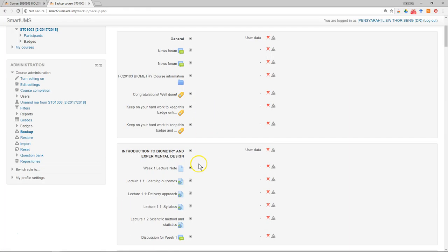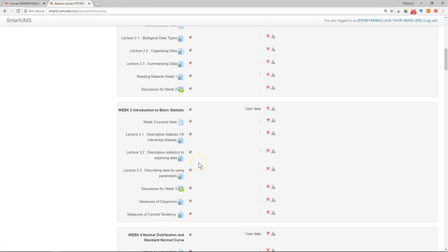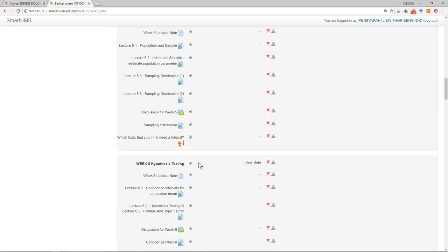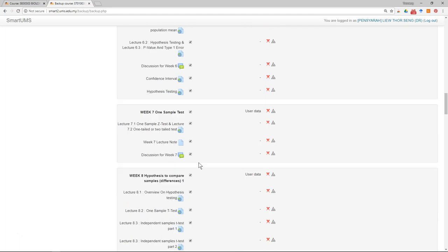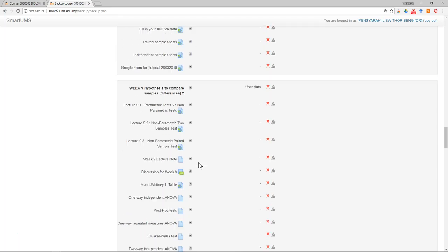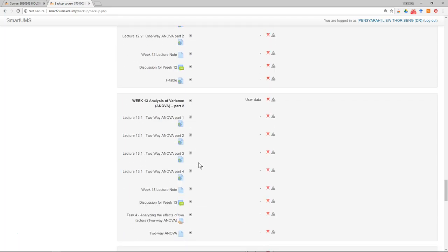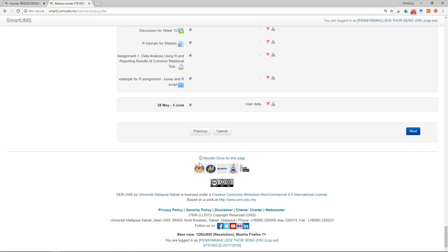Then you can select the items that you want to back up. Let's say I want to backup everything here. I just click next.